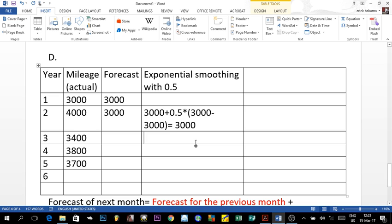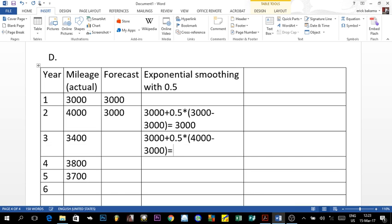For year three: the forecast is 3,000 plus 0.5 times (4,000 actual demand in period two minus 3,000 forecast). That gives 1,000 times 0.5, which is 500, plus 3,000 — so the forecast for year three is 3,500. We record this value and carry it forward.